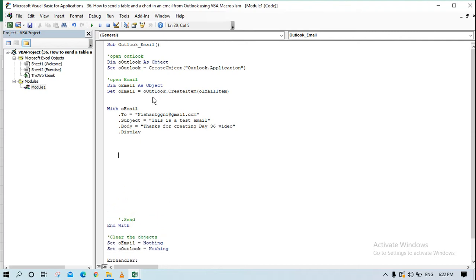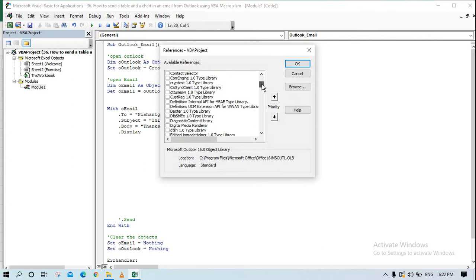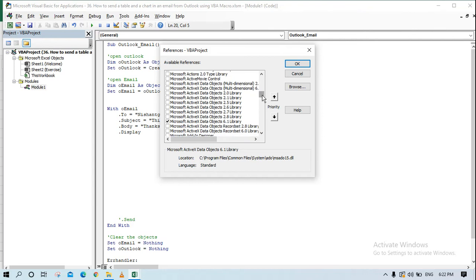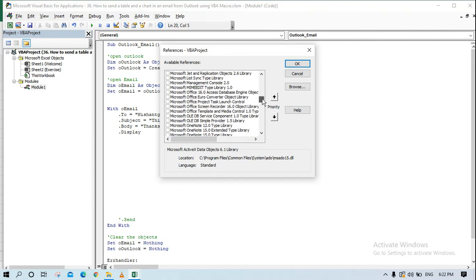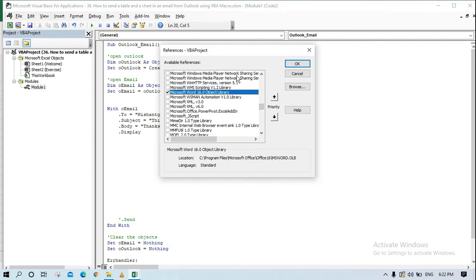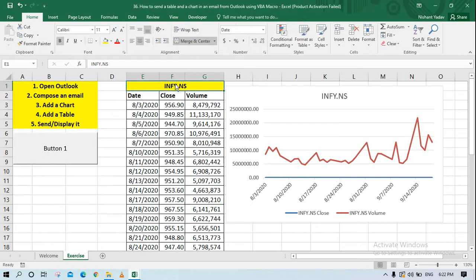Now, in addition to what we had before, we are going to include a chart and a table after the email is displayed. For that, I need to add a couple of references. The first is the Microsoft ActiveX Data Objects 6.1 Library — use the latest one available in your system. The second is Microsoft Word, so I can use the Word editor inside the Outlook inspector to paste the table and chart.